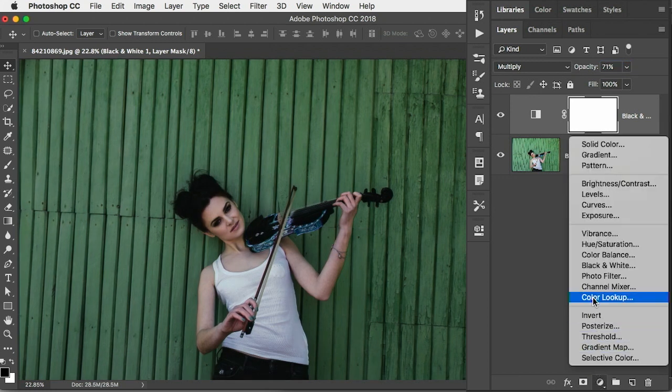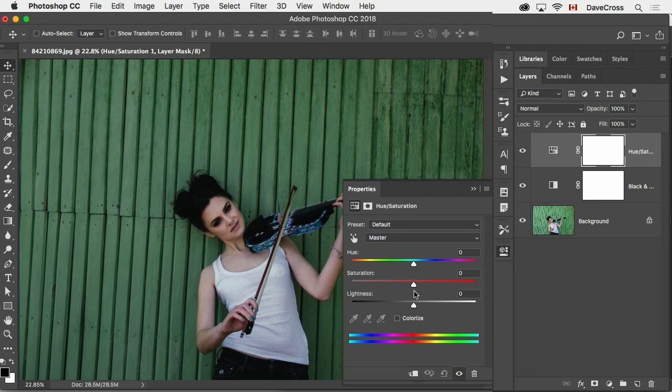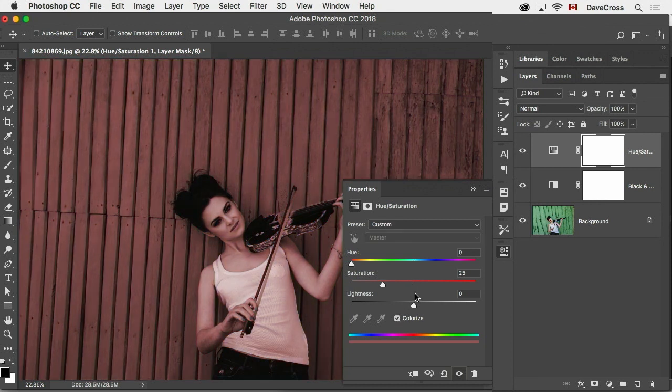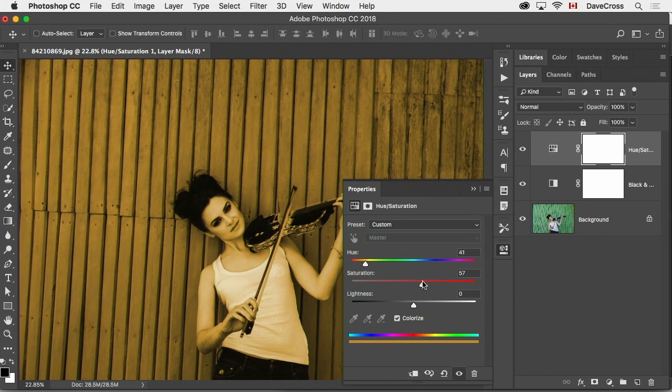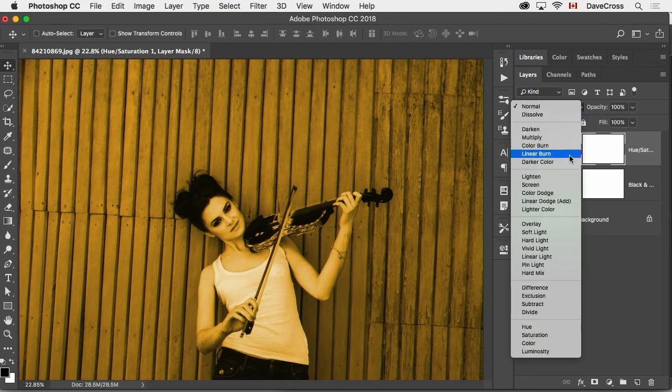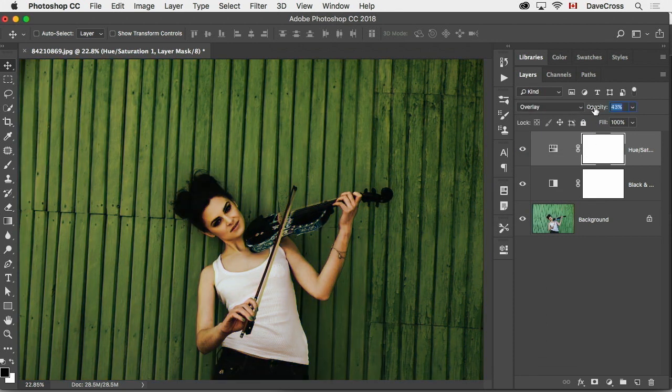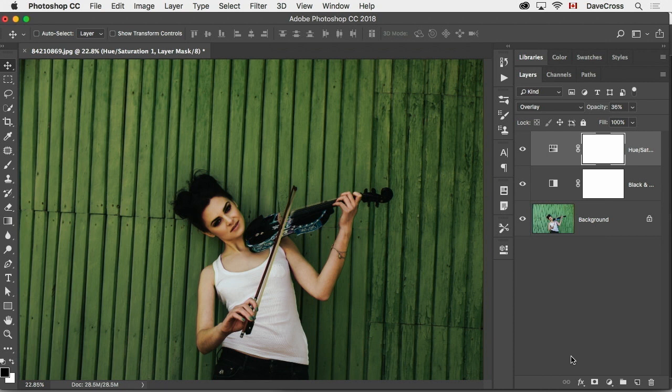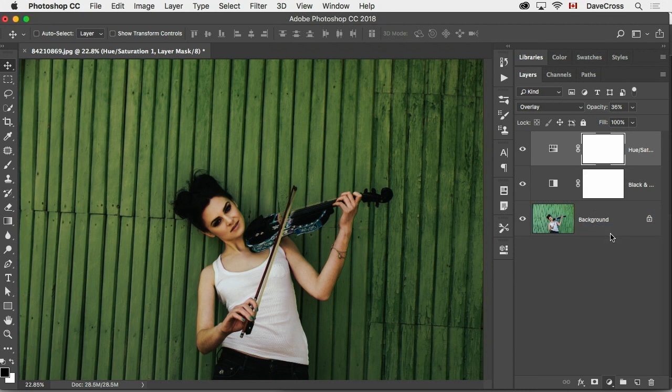Use an adjustment layer but change it to multiply and lower the opacity. And then let's do some hue saturation, maybe colorize that. I have no plan here, by the way. I'm just trying things. I guarantee you it's not going to look pretty at the end but just to demonstrate, it might look okay.